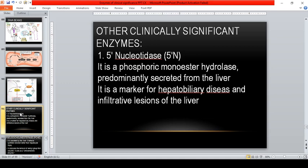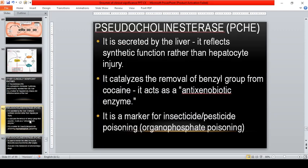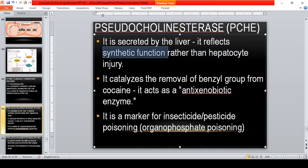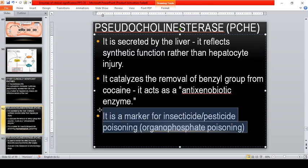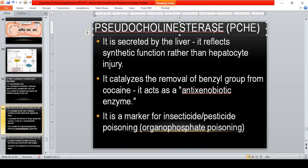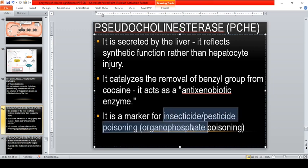Other clinically significant enzymes: 5-nucleotidase is a marker of hepatobiliary disease and infiltrative lesions of the liver. Pseudocholinesterase is secreted by the liver, reflects synthetic function rather than hepatocyte injury, and catalyzes the removal of a benzoyl group from cocaine, acting as an anti-toxic enzyme. It is a marker for insecticide, pesticide, or organophosphate poisoning, because these compounds inhibit pseudocholinesterase activity, causing its level to decrease.